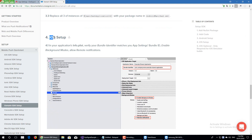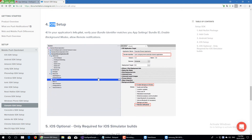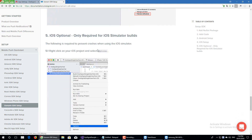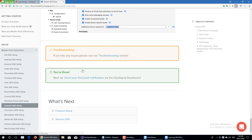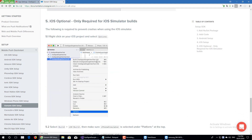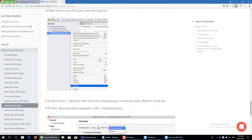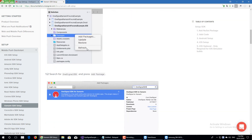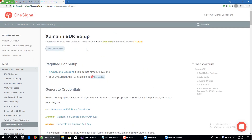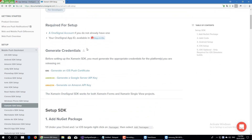If you're working with iOS you can follow this step. Now I move back to the OneSignal dashboard.